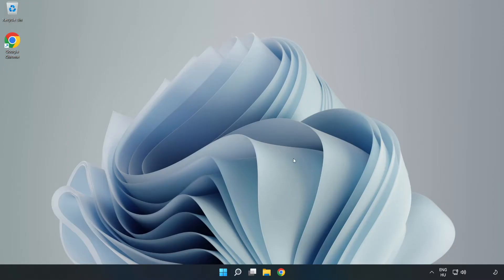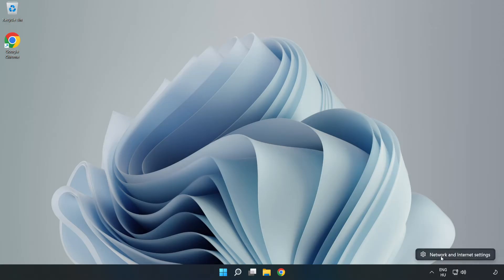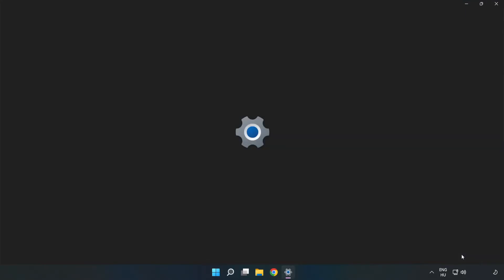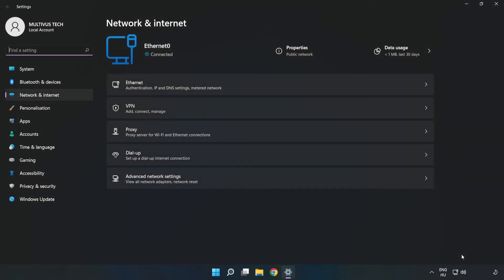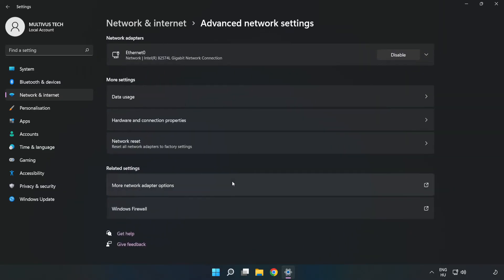If that didn't work, right click Ethernet and open Network and Internet Settings. Click Advanced Network Settings, then click Network Reset.